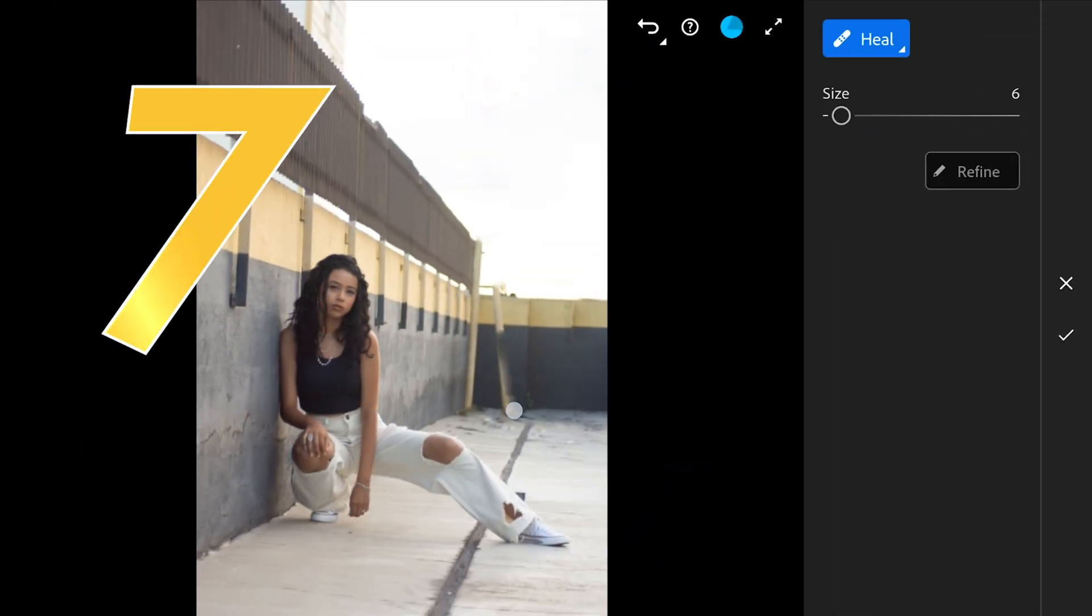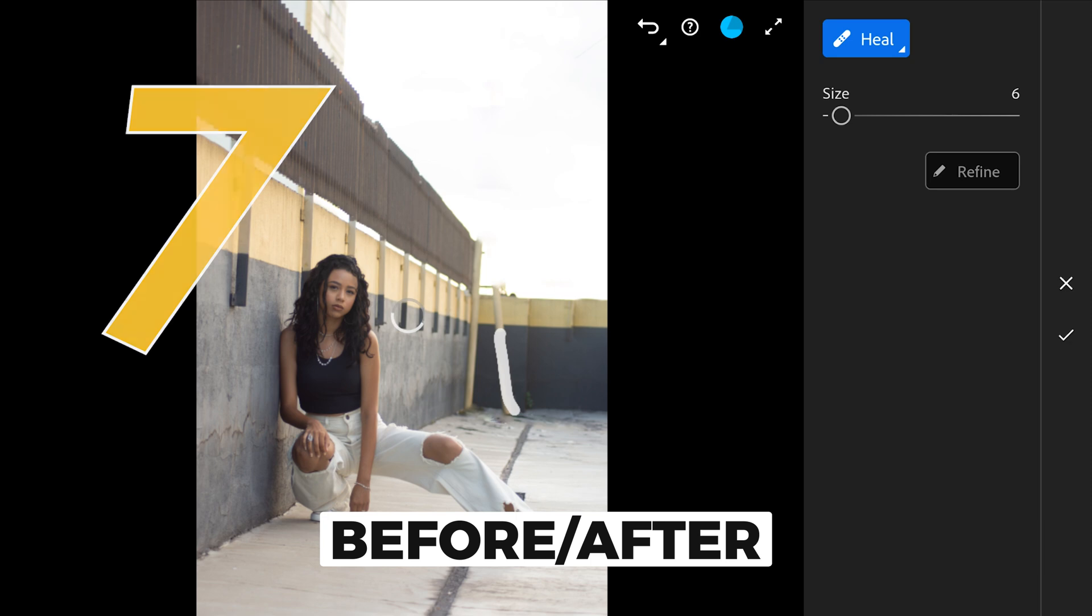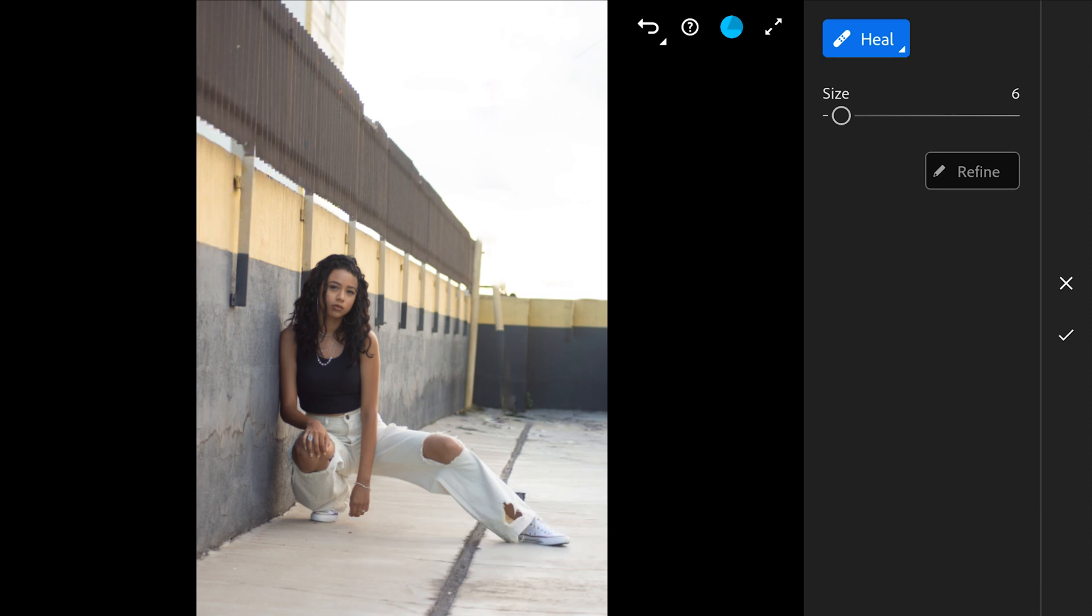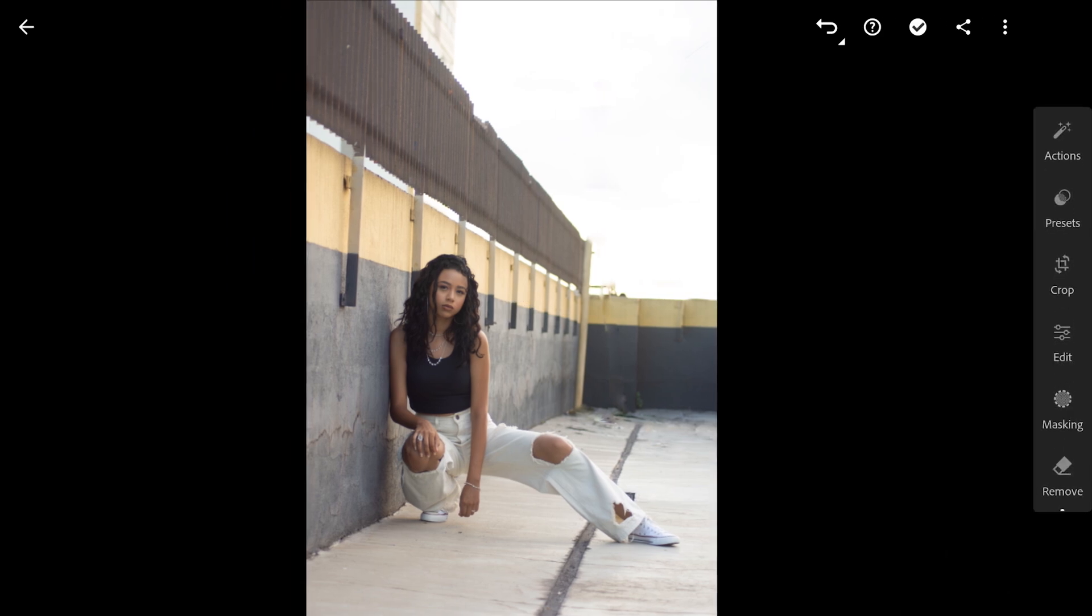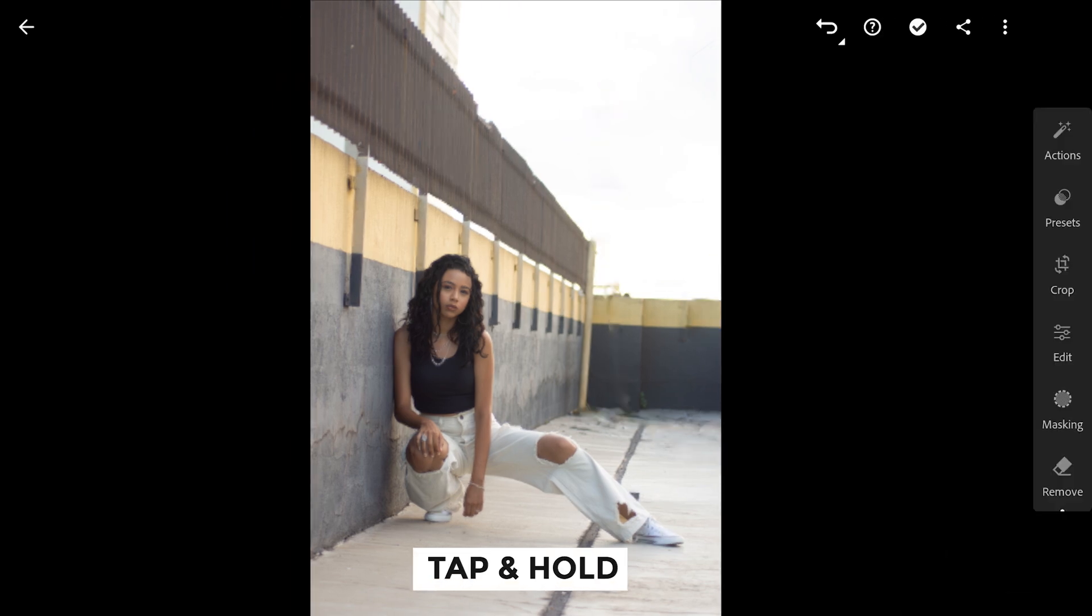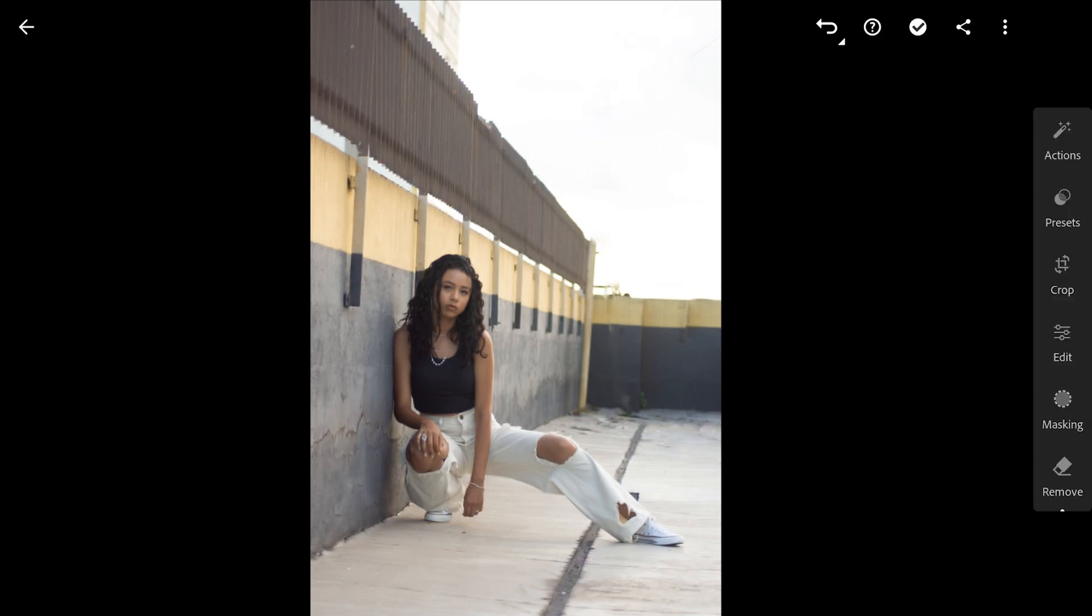This tip is handy for seeing our progress without fumbling through menus. It's so simple, so many people miss it. Just tap and hold to see the original image. An easy way to look at before and after the edits you made so far.